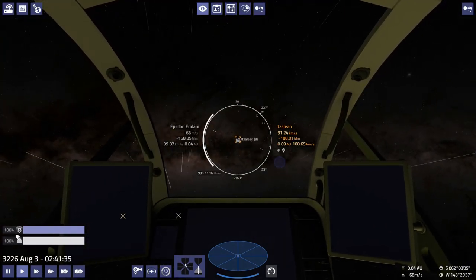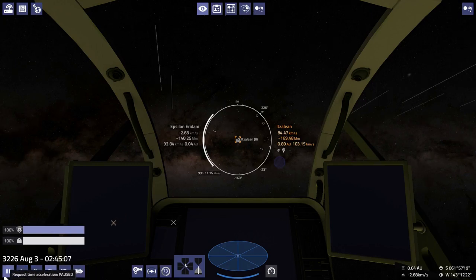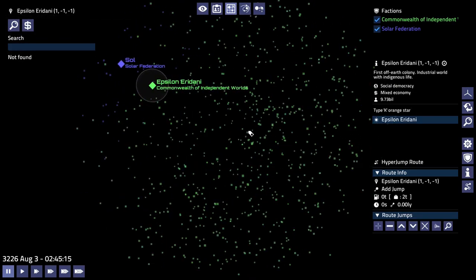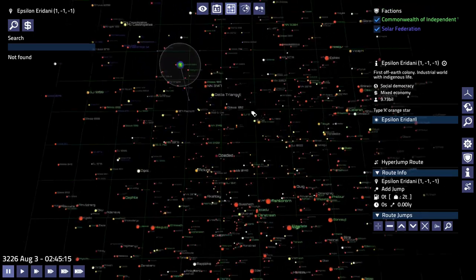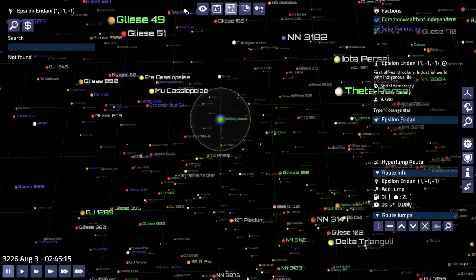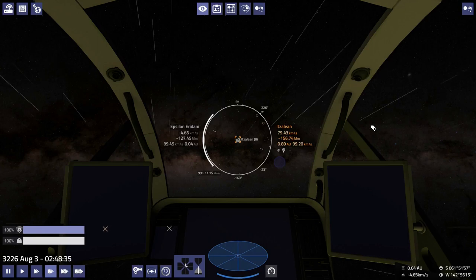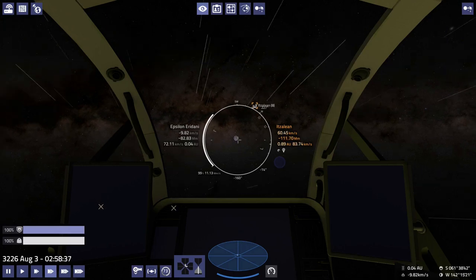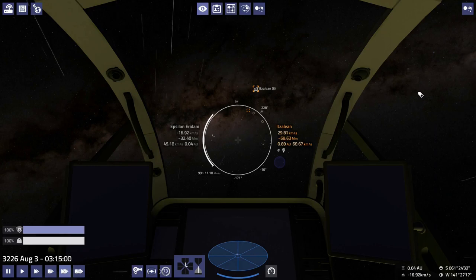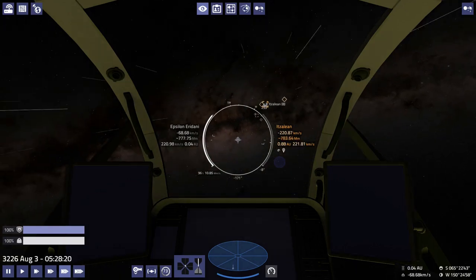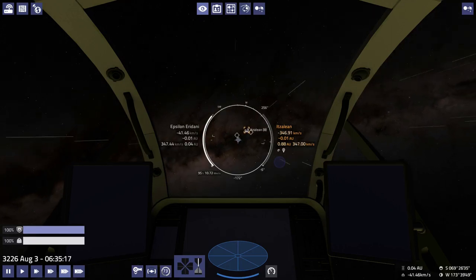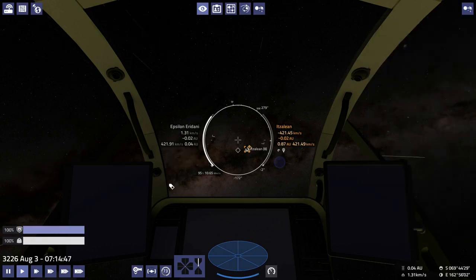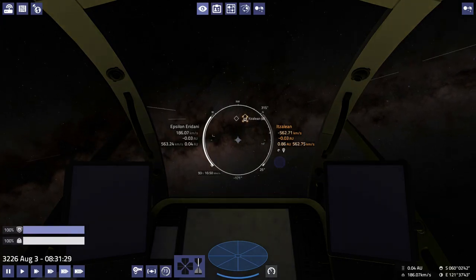So here we are in Epsilon Eridani, the home of the Commonwealth of Independent Worlds, the capital of the Commonwealth and also the very first colony of humankind.